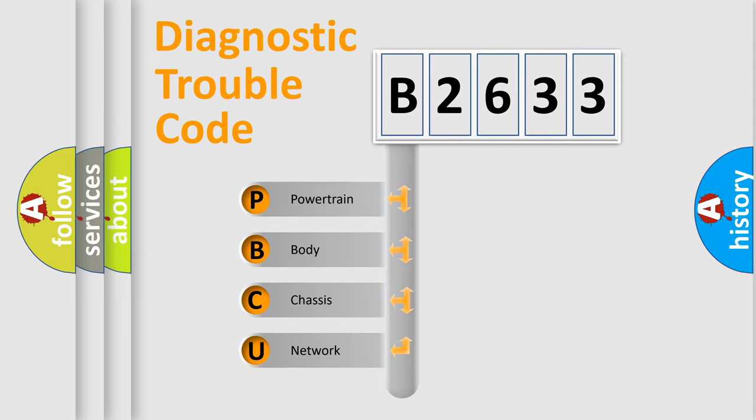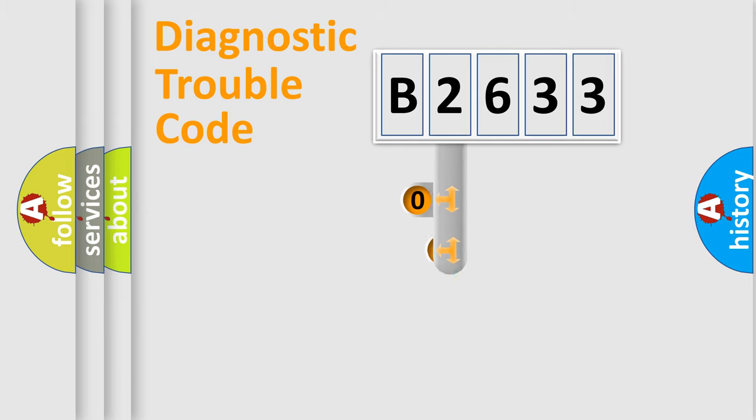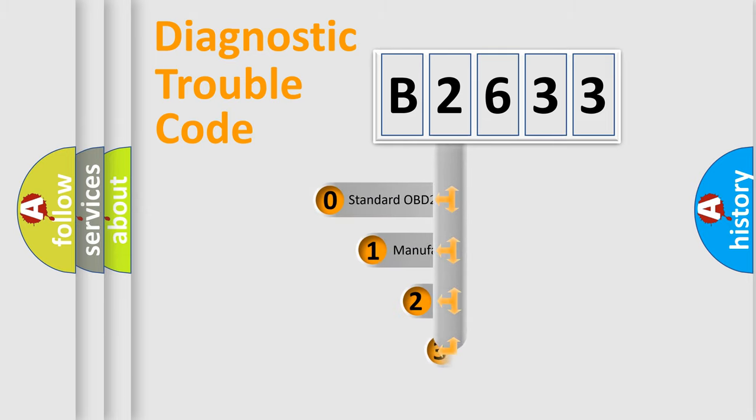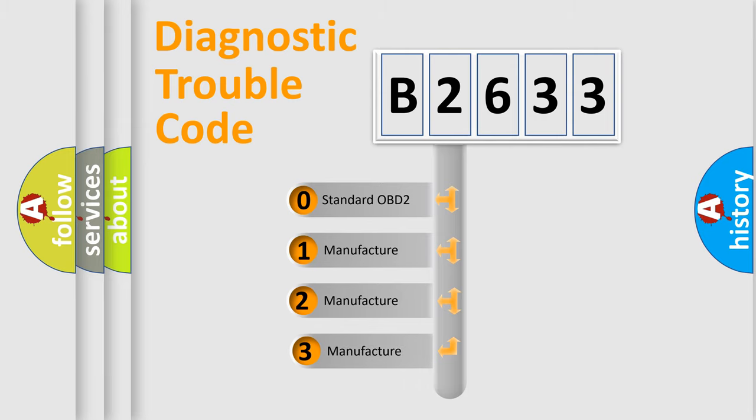We divide the electric system of an automobile into four basic units: powertrain, body, chassis, and network. This distribution is defined in the first character code.